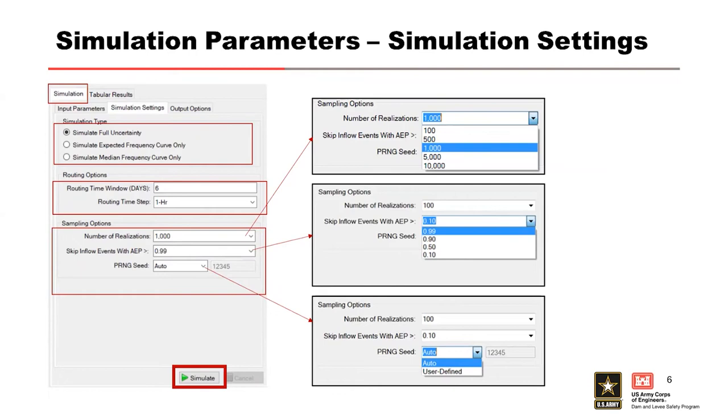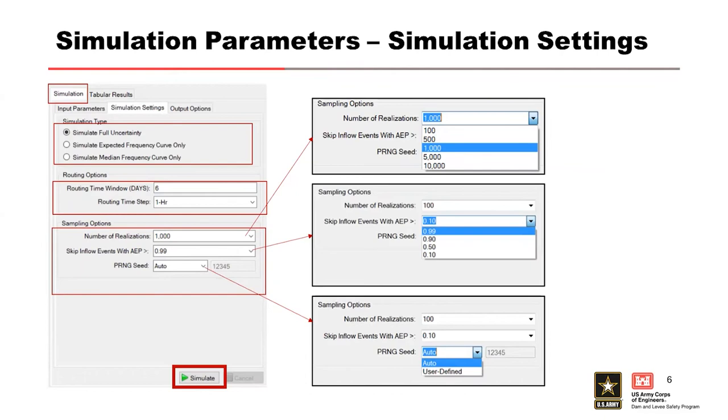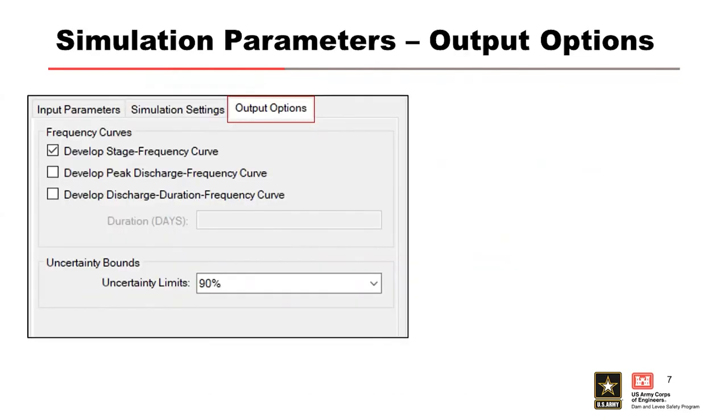It's going to generate some pretty big data files. When you run the full uncertainty, you'll see 12, 13 gigabytes of data sitting there after you run it. Without it, when it's just expected only, you're looking at kilobytes. It generates a lot of data. If you have a bunch of full uncertainty runs, you can end up with a lot of gigs of data. So typically we usually only have one full uncertainty run in there, unless you have some reasons for sensitivities.